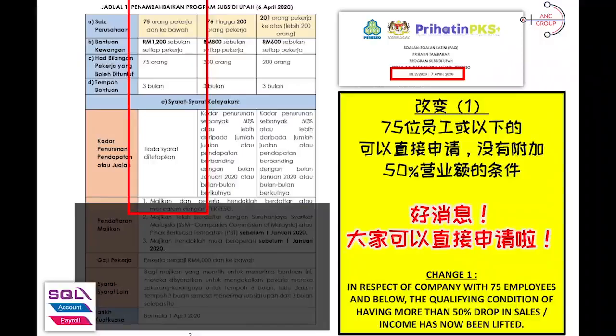Before I start, let us go through some of the key changes that were proposed by the Prime Minister during our last SME stimulus package. Change number one.